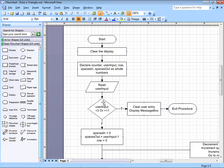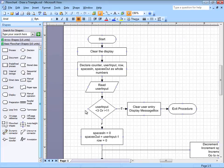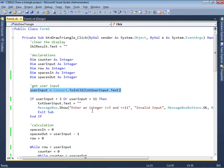The user input — if it's less than 3 or greater than 11 — then we need to display a message box indicating to the user that they entered an inappropriate number. It needs to be at least 3 and up to and including 11, but nothing more, nothing less. That's the whole purpose of this if statement right here.